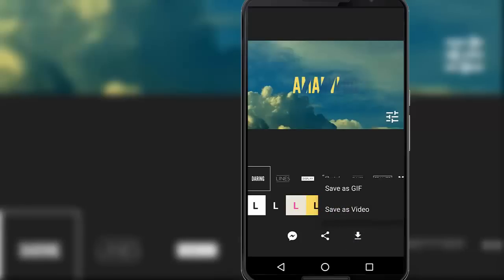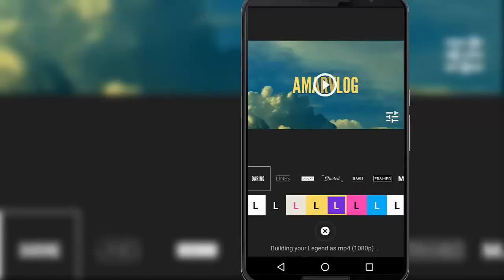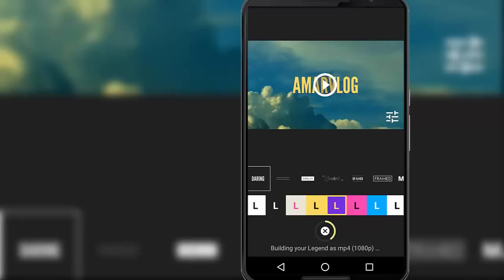And since we are going to use this intro video, we are saving it as a video. So tap on save as video. Now this will start rendering of the video and once the rendering is finished, the video will be downloaded on your phone. So like this way guys, we can use our Android phone to make simple intro videos for our YouTube.